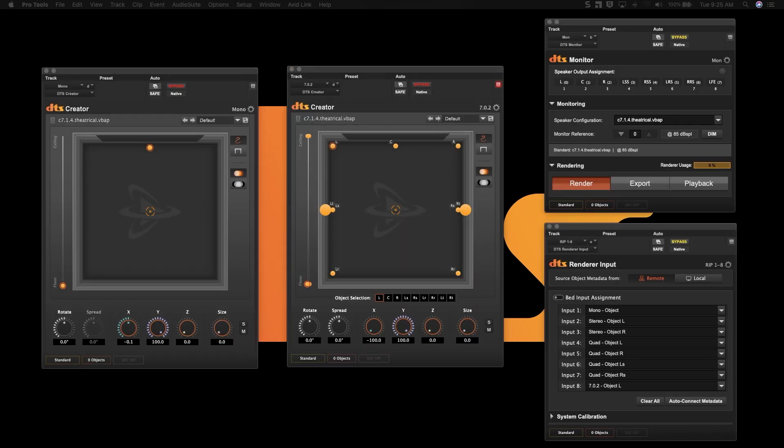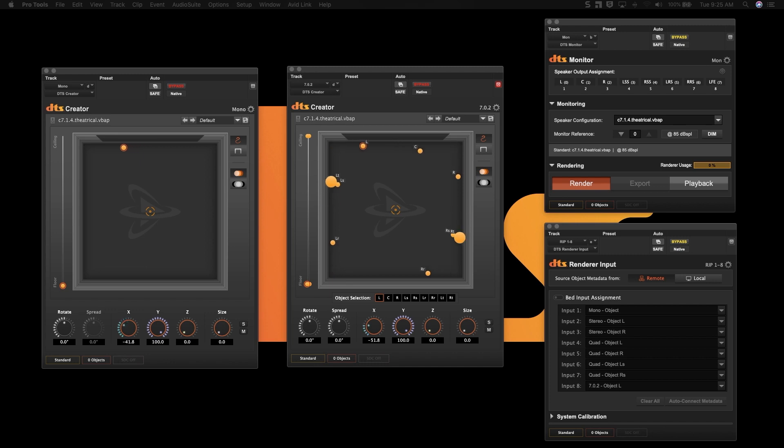In this set of videos, we will describe to you how to set up and use DTS Creator, our object-based immersive audio panner.